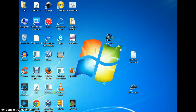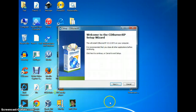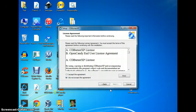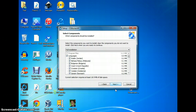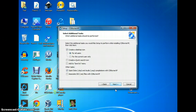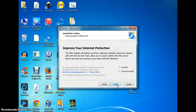I already have it installed, but I guess installing it twice isn't going to hurt. Just click next, accept the terms of the agreement, and click next through the remaining screens.